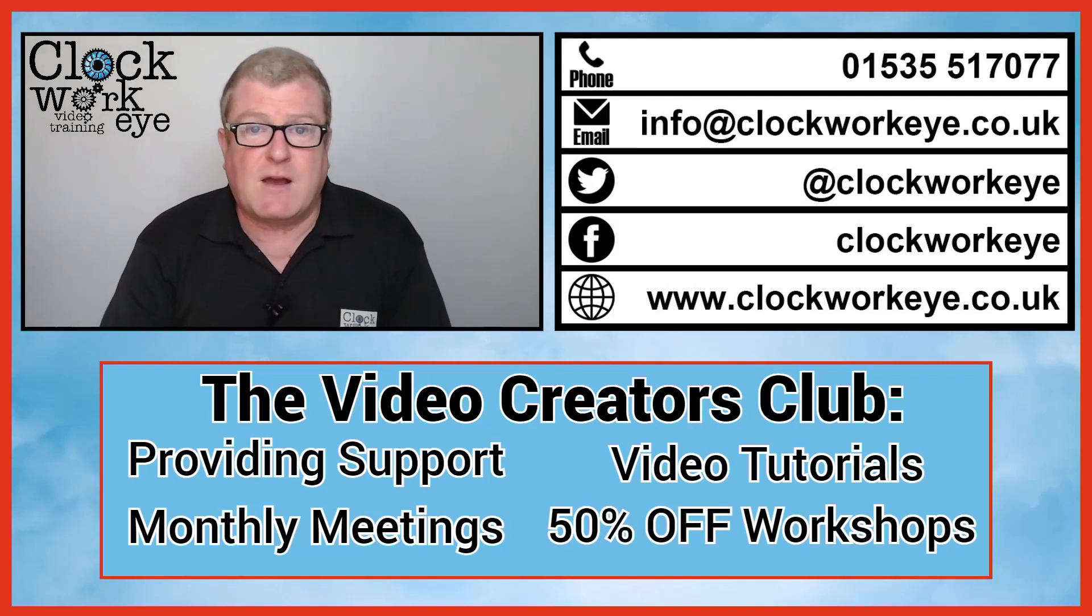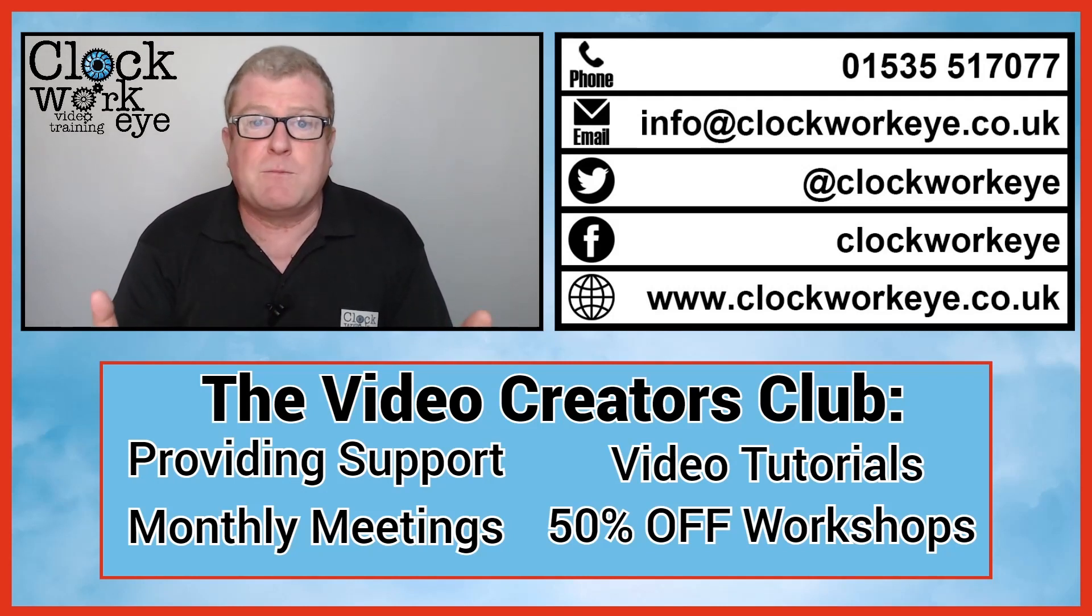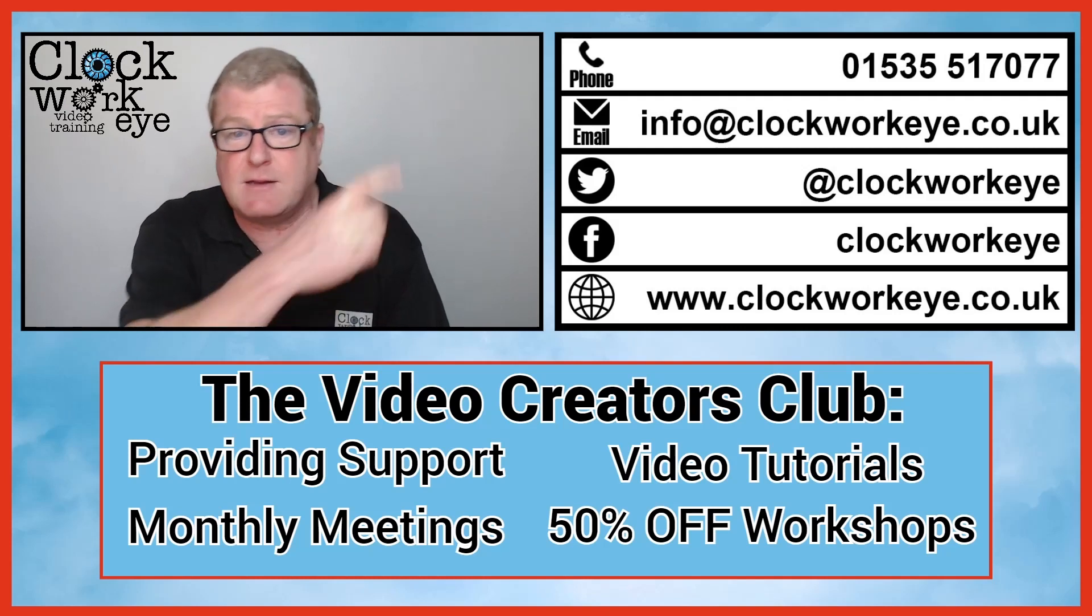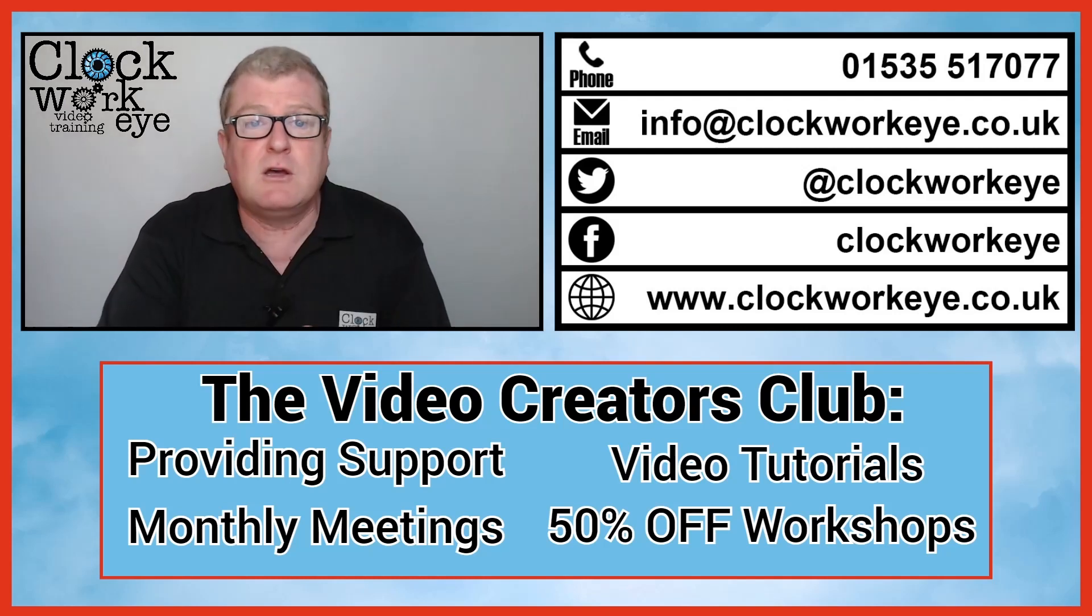If you're interested in finding out more about creative video, feel free to book a mentoring session on our website. Information's here.